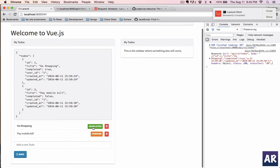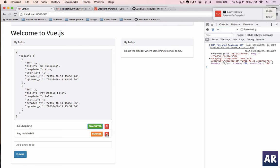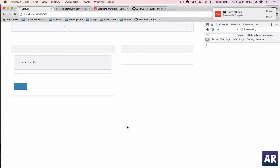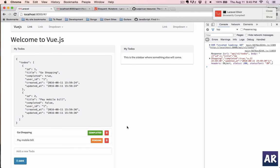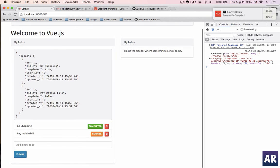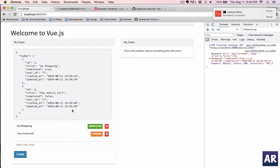Right now it will obviously change the state and all the functionalities are there, but it's only till we refresh. So once we refresh again, it calls the database and again gets the data. So we are going to work on it in our next few videos to make this a complete resource-based to-do application.